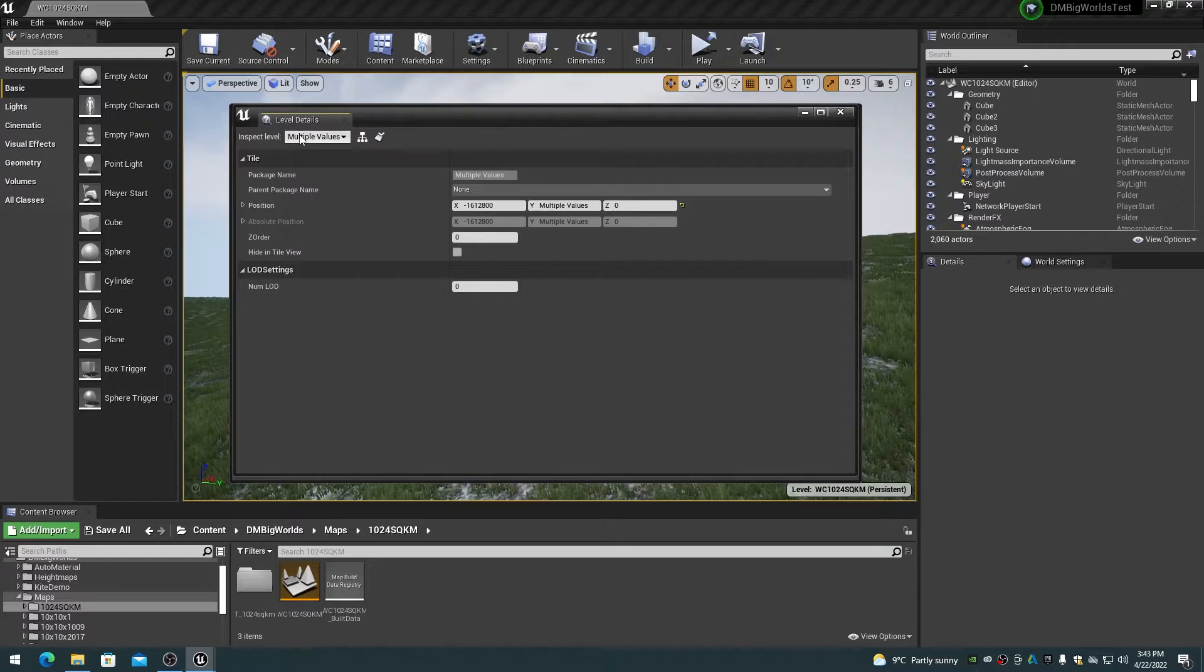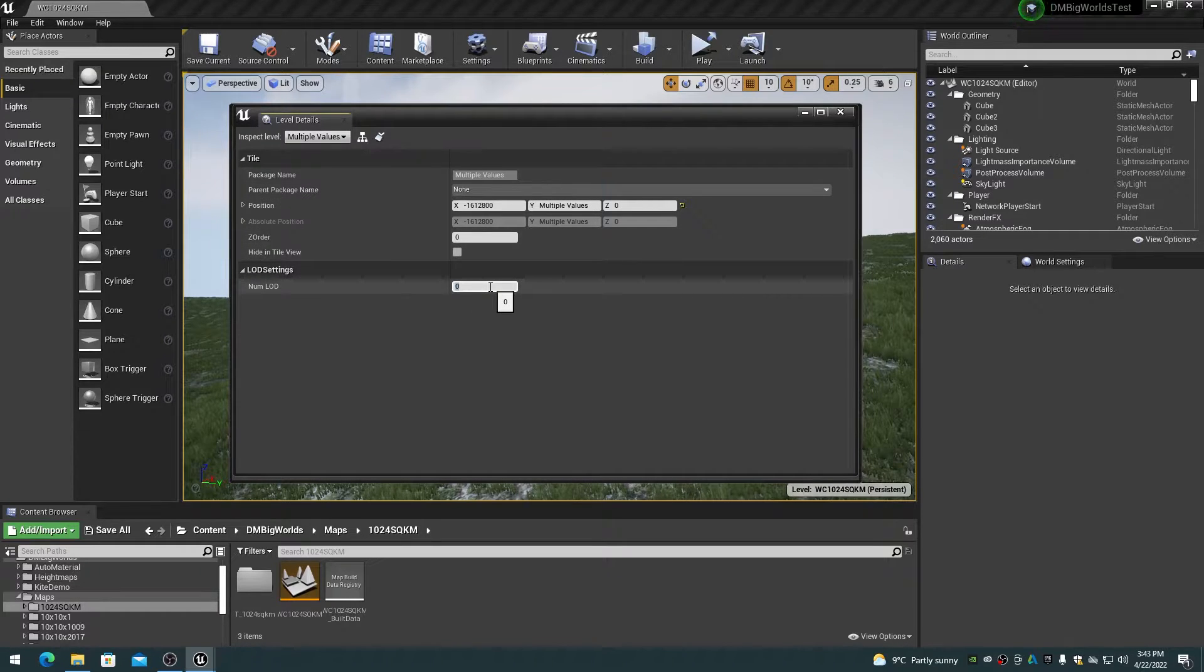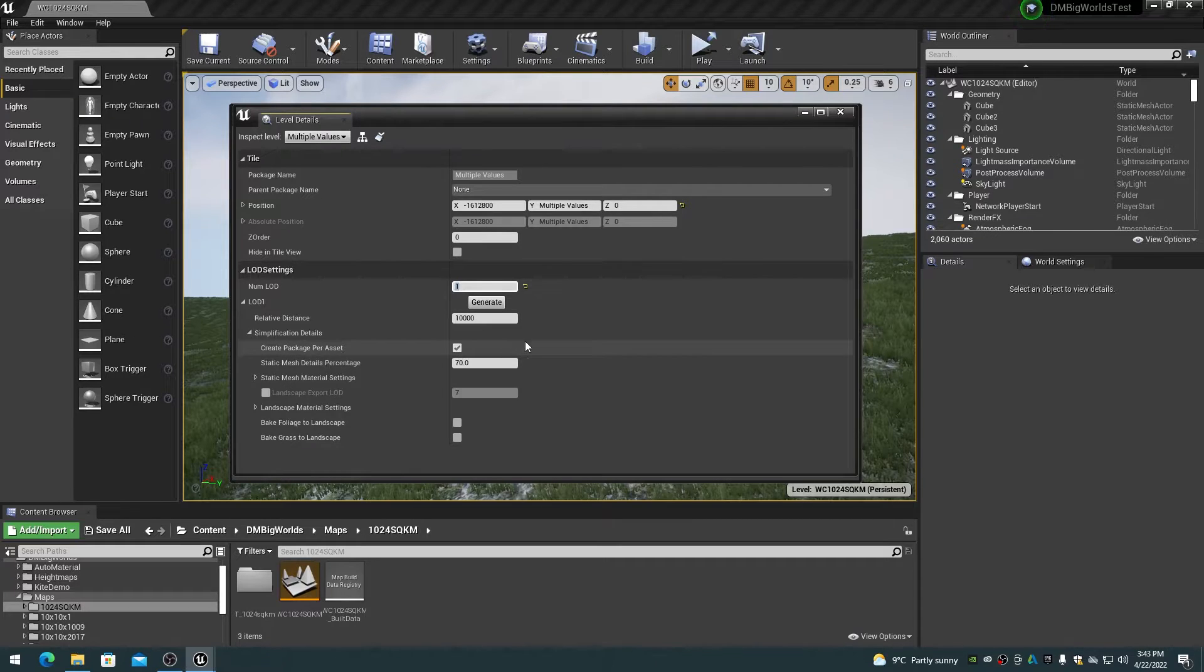So I end up creating the LODs and sets of 200 levels, then exiting the levels dialog to perform a save-all, then on to the next level set of 200.